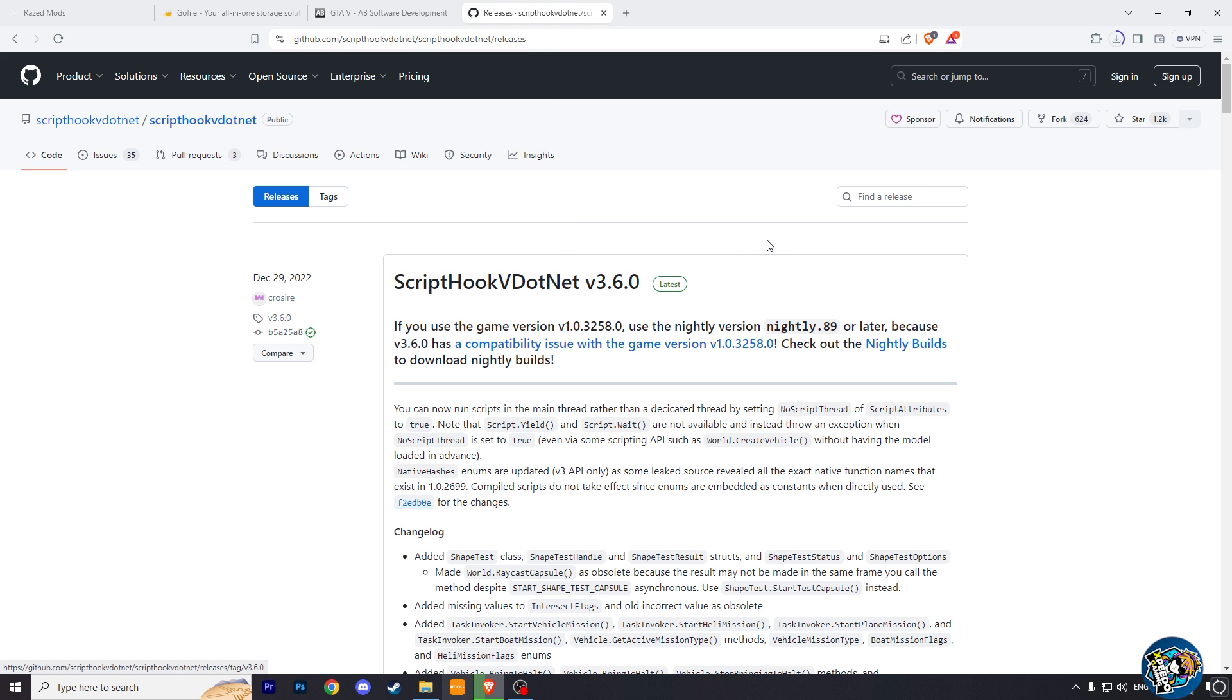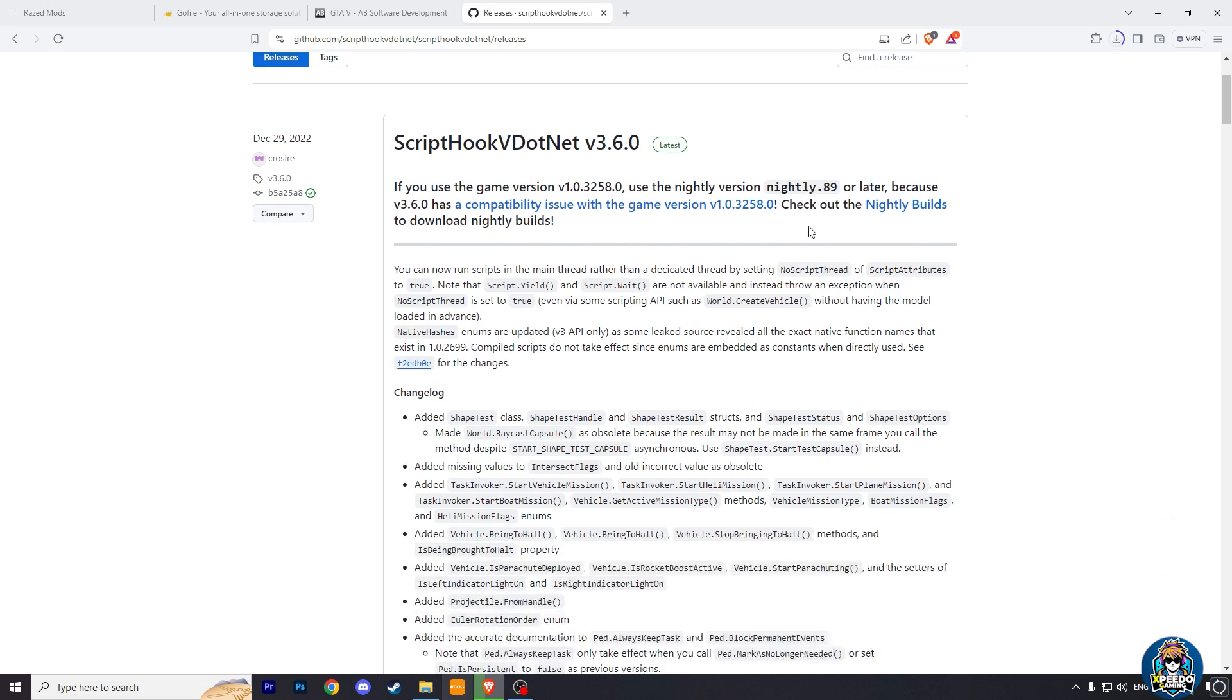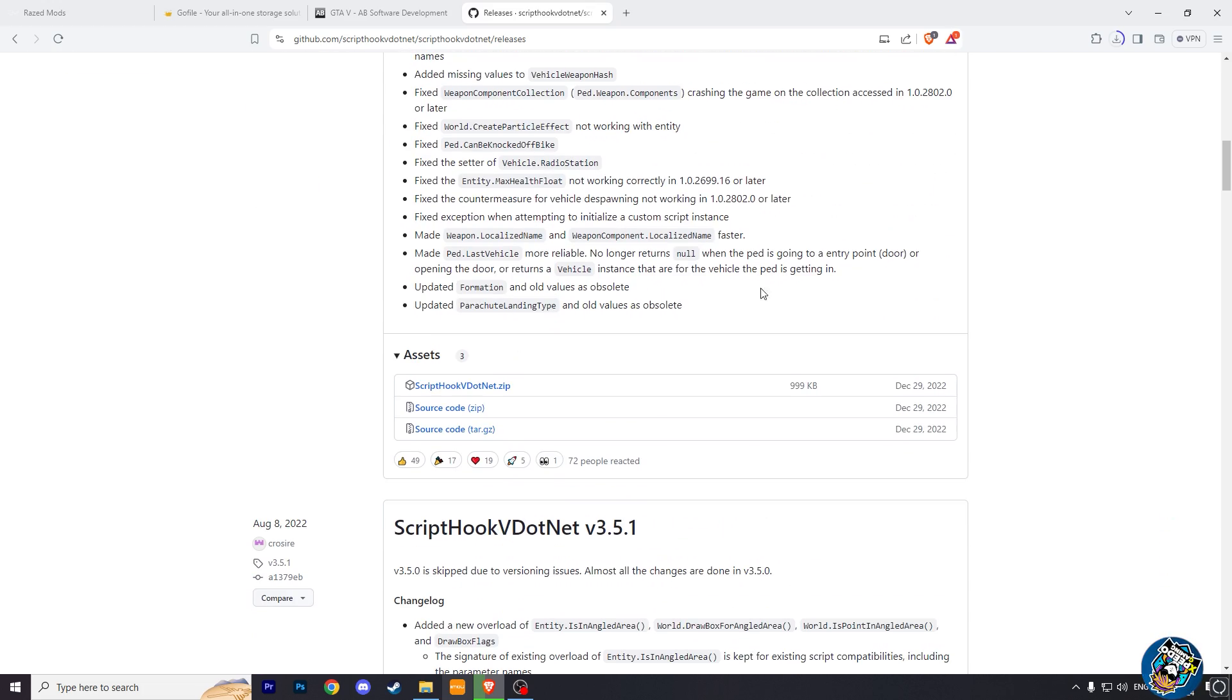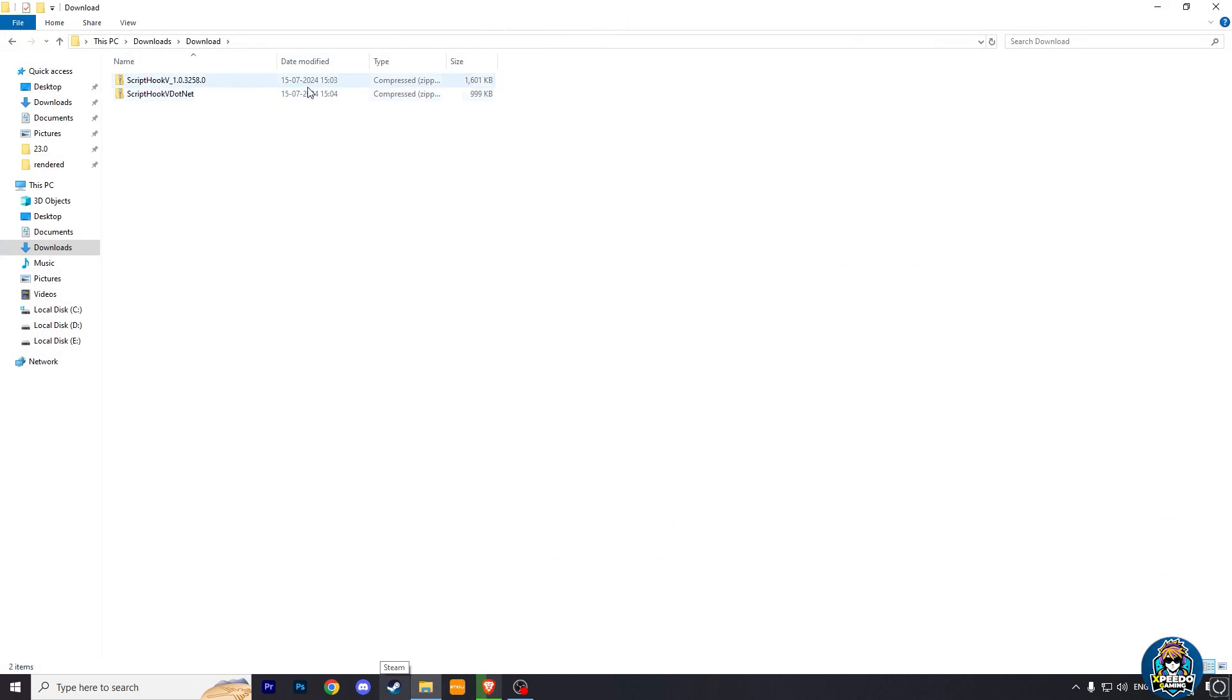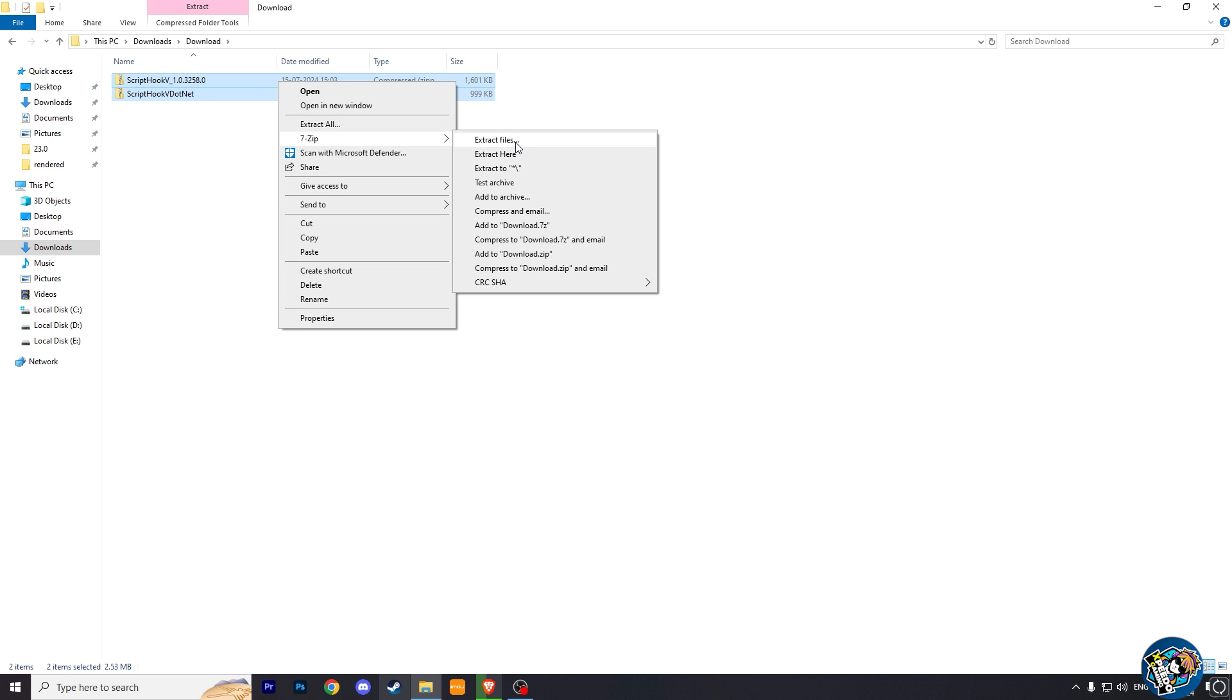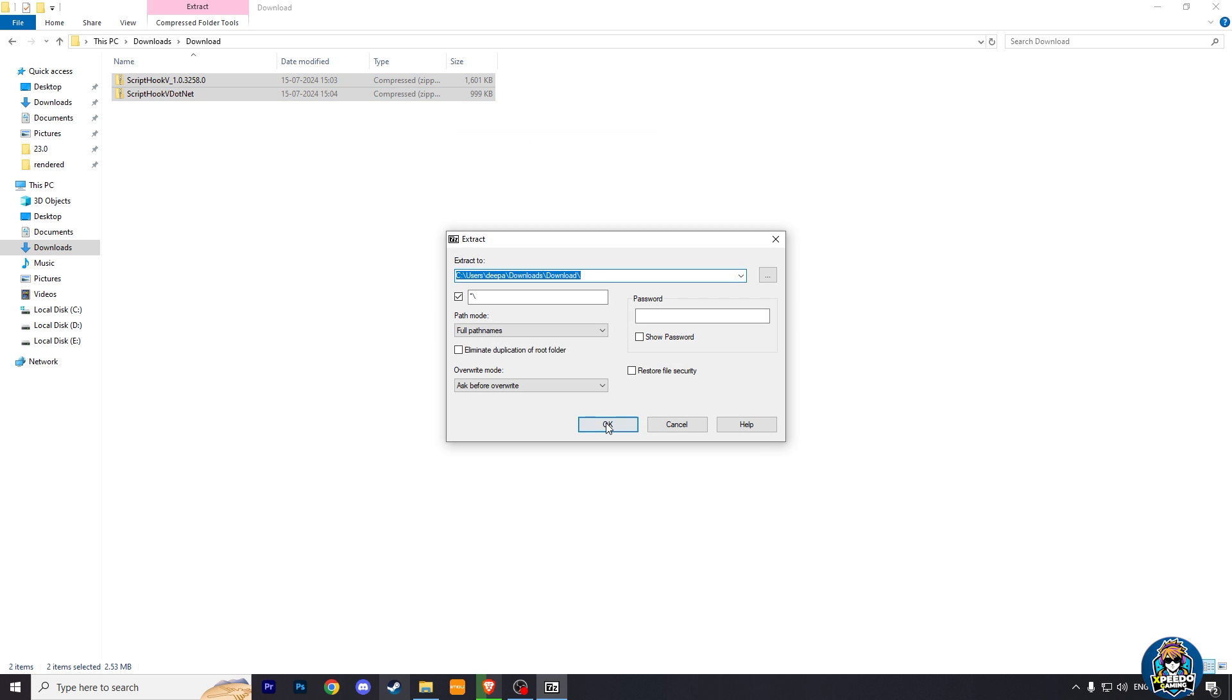Now to download scripthookv.net, click here and download it. After downloading both these files, just extract them using 7-zip or WinRAR.